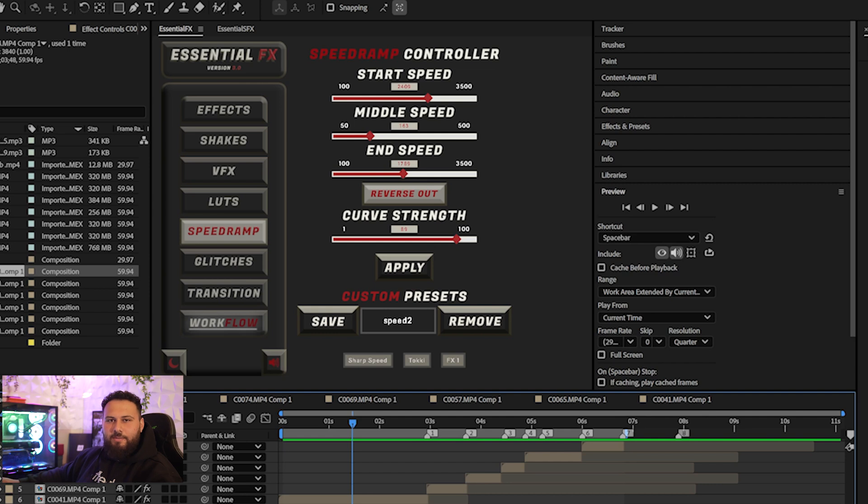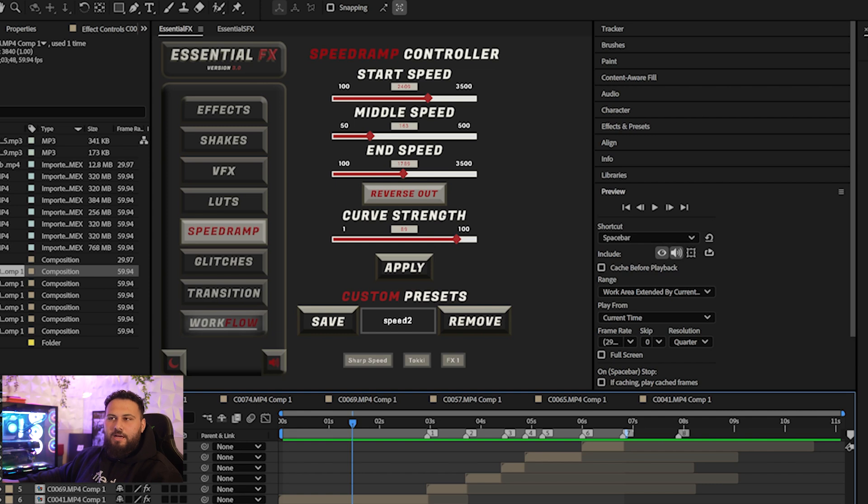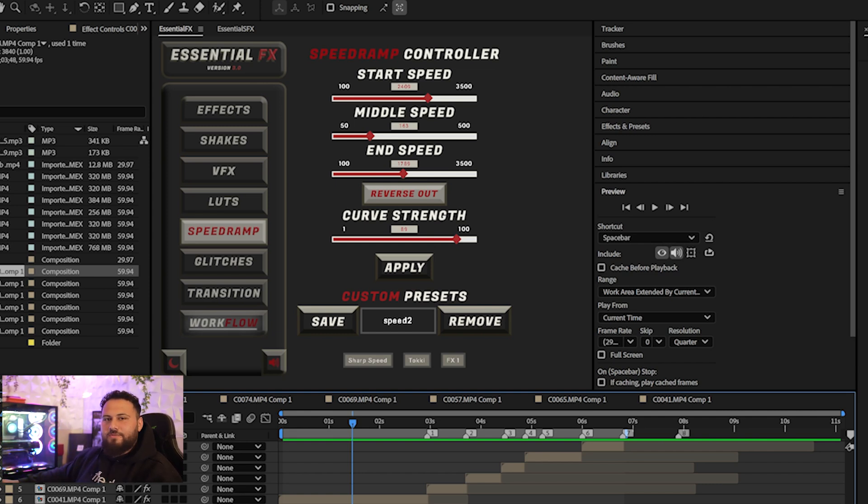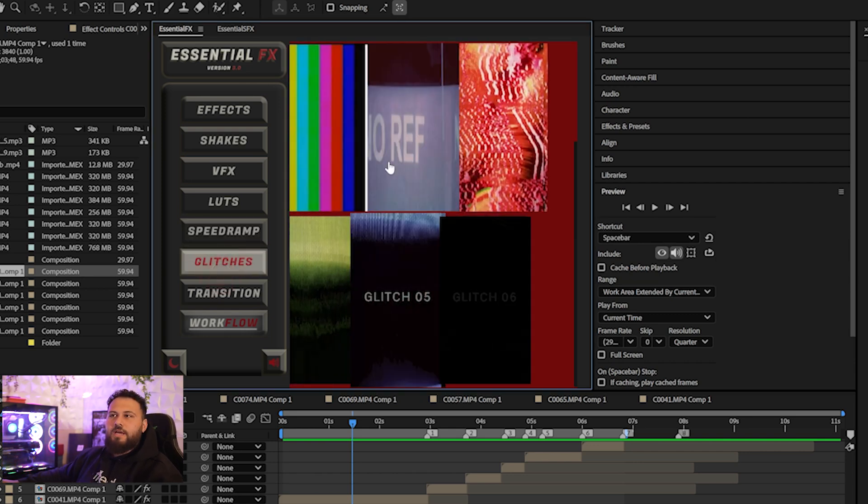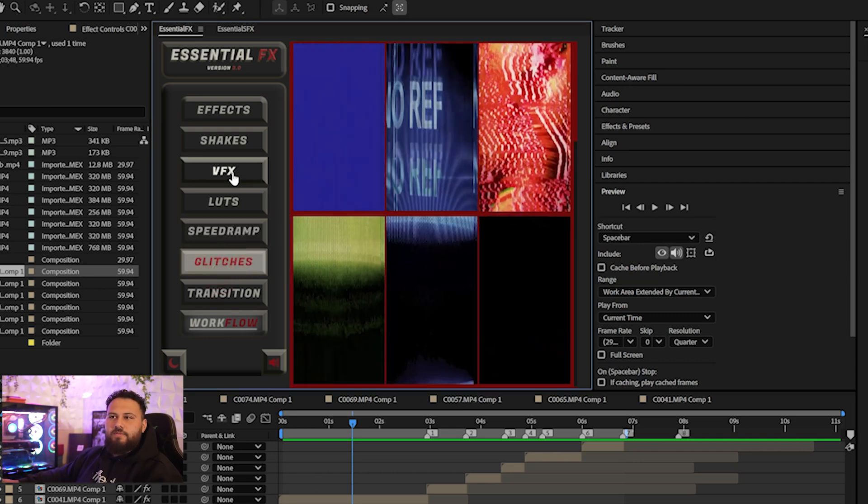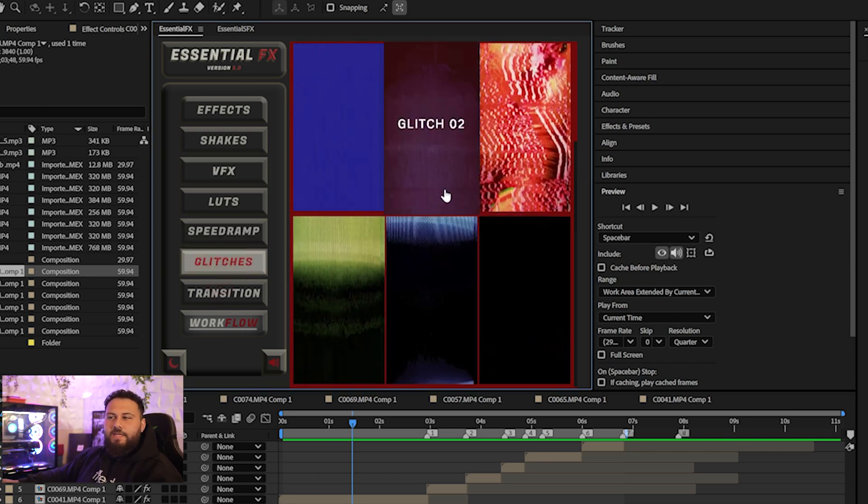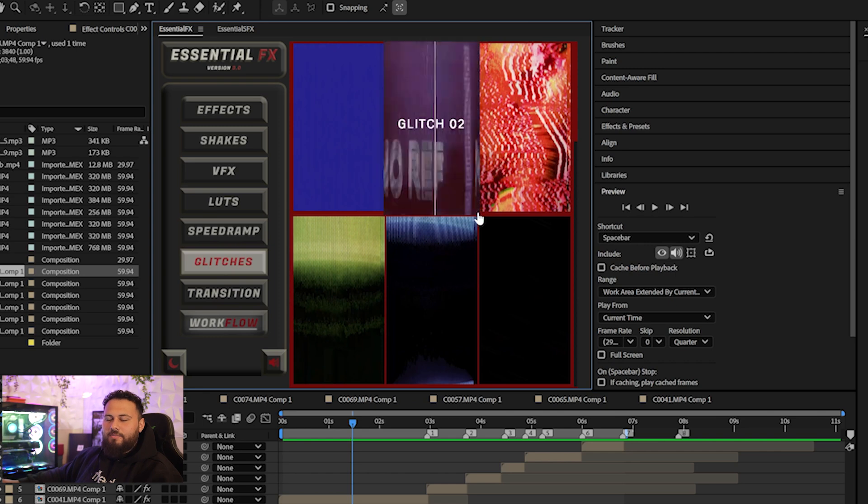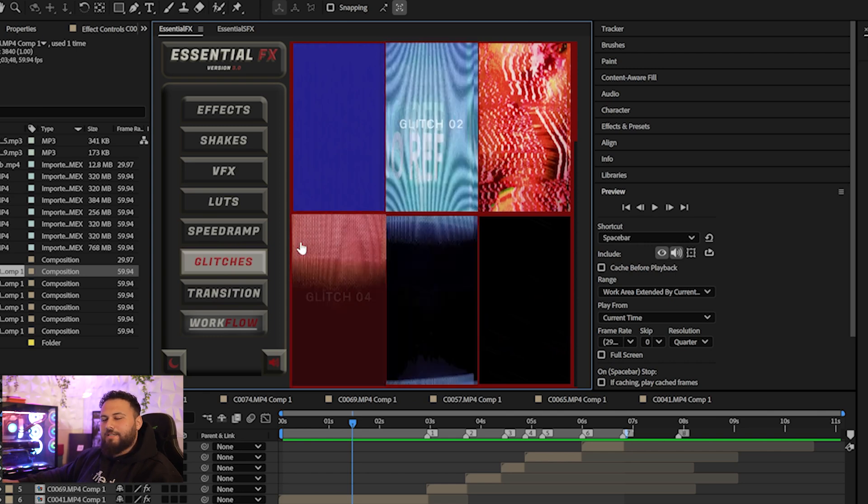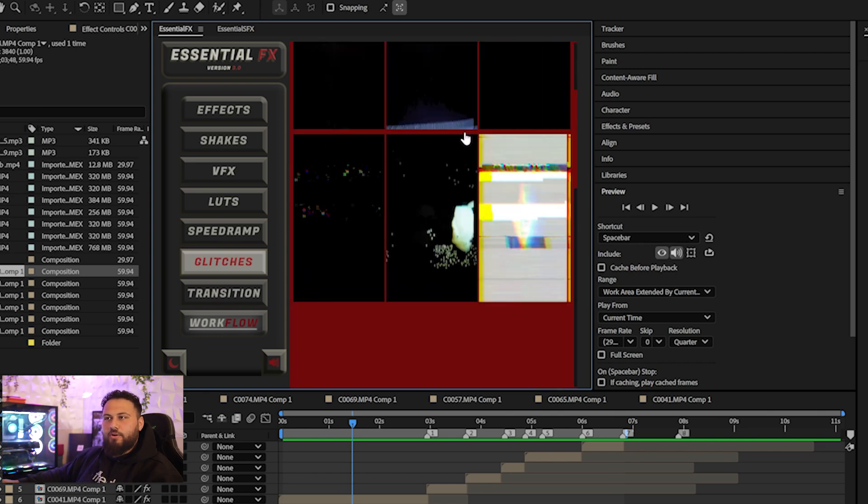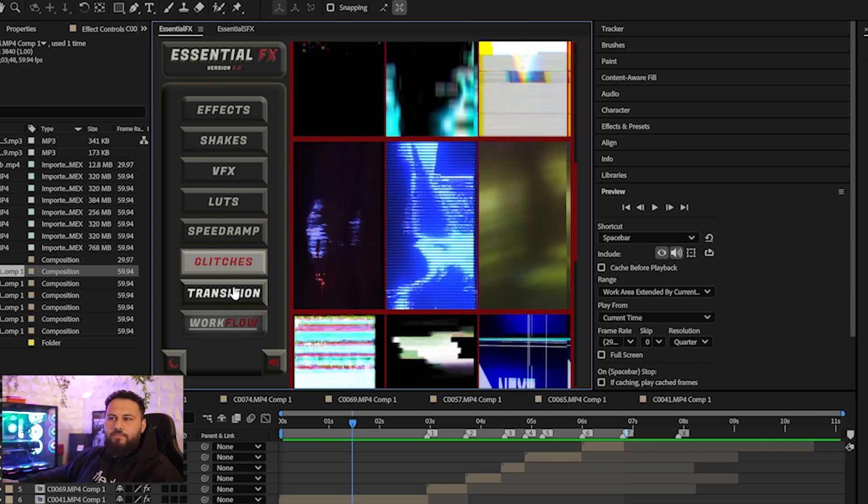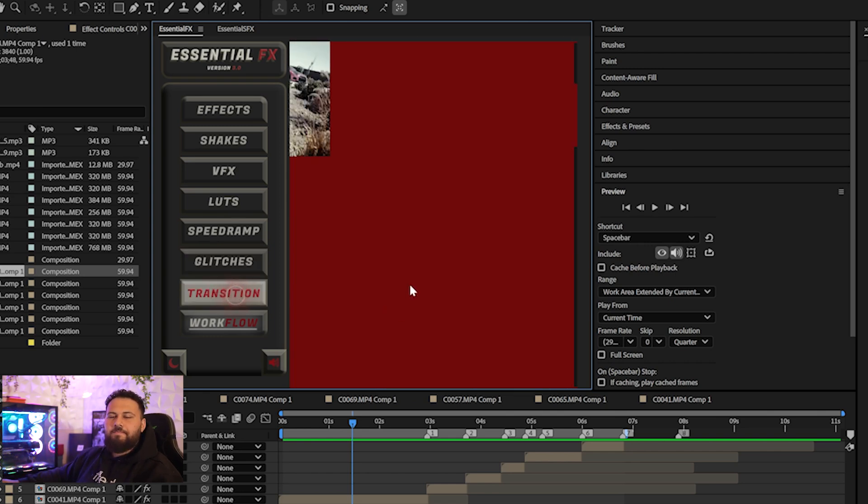So let's move on from the speed ramp controller. I'm super excited about it. I will do a more in-depth tutorial and example of this. I've already made, I think three or four projects for my clients using the speed ramp controller because it's just so quick, so easy and works so well. So moving on, we have glitches. These are similar to the VFX. These will be temporary. I do have big plans for this glitch category, but for now there's just glitches in here.